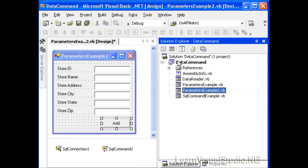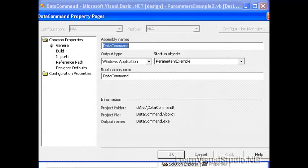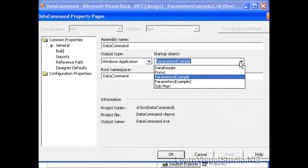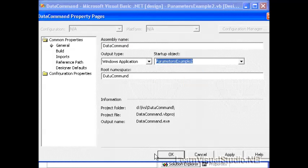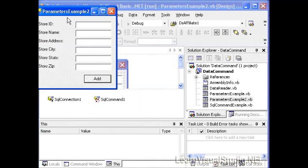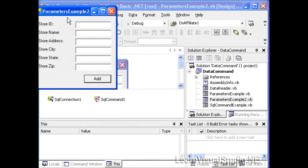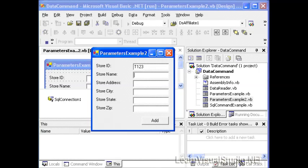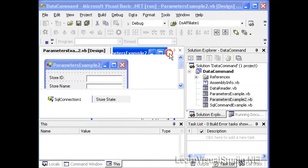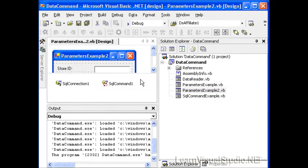So let's go ahead and do this. I'm going to change this project's properties to make the parameter example 2 our startup. To do that, I'll go to the data command and property pages and select parameter example 2, and then I'll select run. And so here we'll go T123, store name Pugsley's Library, and we'll click 13 Mockingbird, and this will be anywhere, Pennsylvania, 232, and we'll click Add, and now the current count is 12.